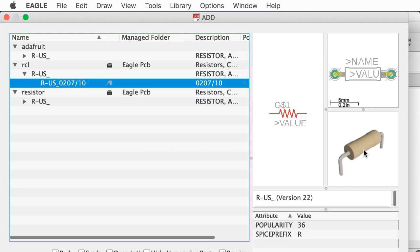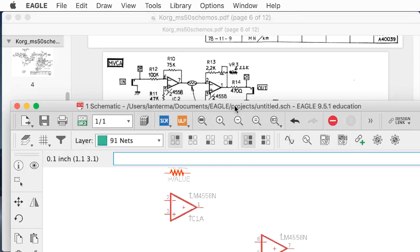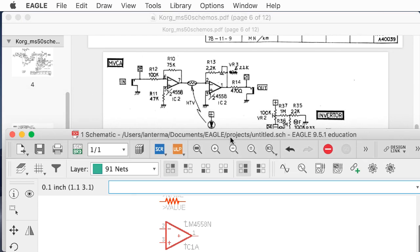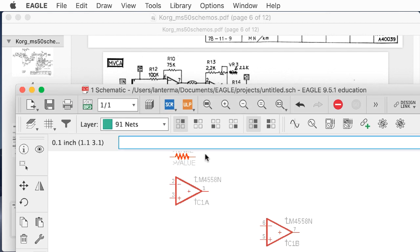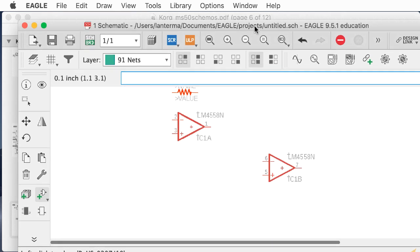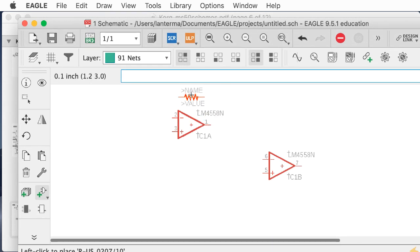Adafruit has their own version of it — I have that library installed. Let's go with the RCL library; these are probably the same. When you're picking resistors or any parts, you always want to make sure in Eagle that you're picking one that also has a physical package for the PCB associated with it, and not just some generic resistor part that doesn't have a package — that will come back to haunt you later.